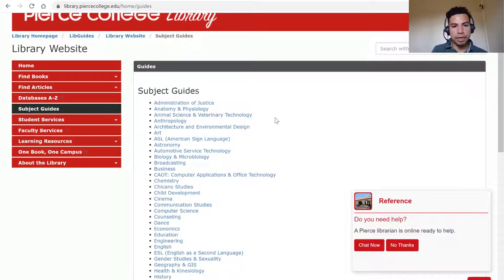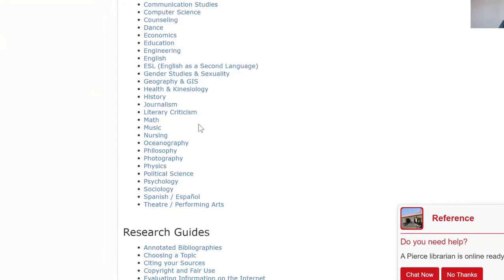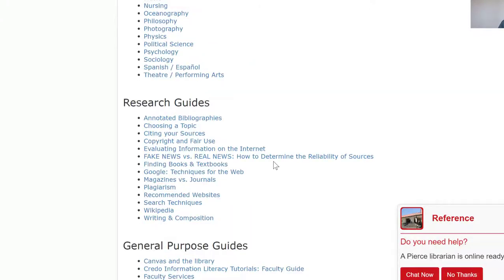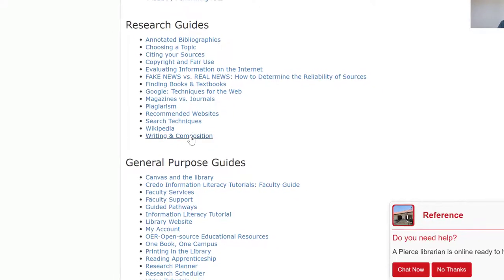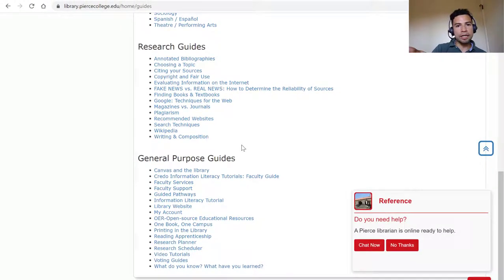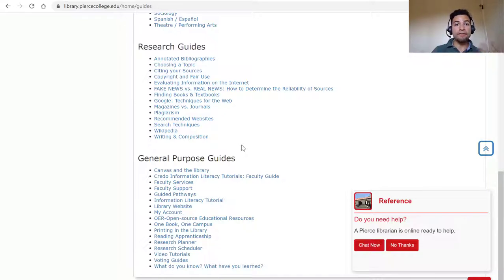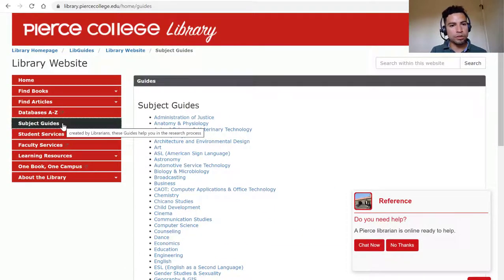So for example, we have subject guides on anthropology, on ASL, we have one on English and ESL, we have one on literary criticism, and one of our most popular ones is citing your sources. We also have one on writing and composition. The librarians try to create web pages that can guide you as a shortcut to the best sources or the best databases, so that you can complete your research in an effective and easy manner without wasting a lot of time or being stressed out about a big research assignment. Remember that we do have those available to you.